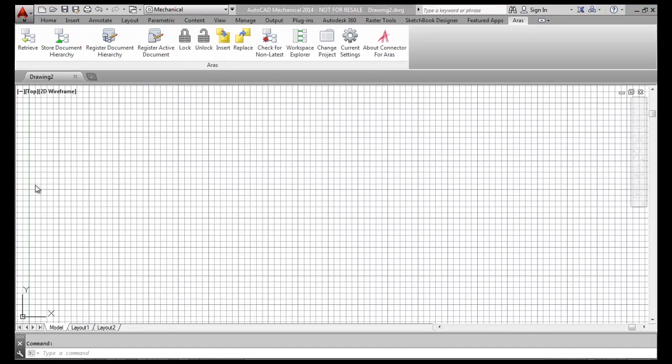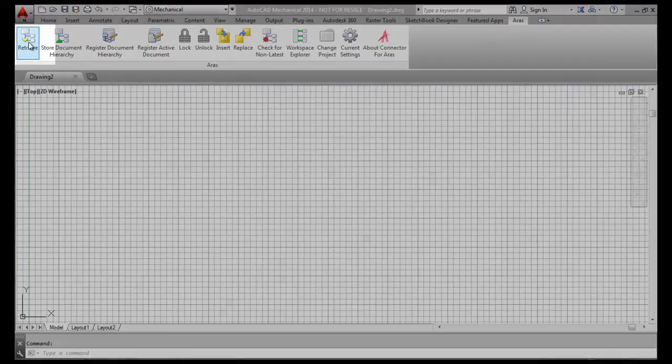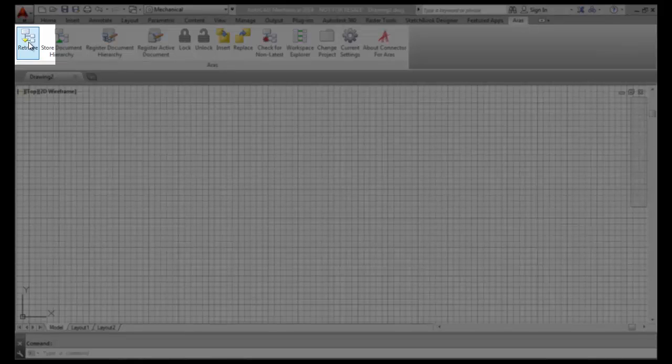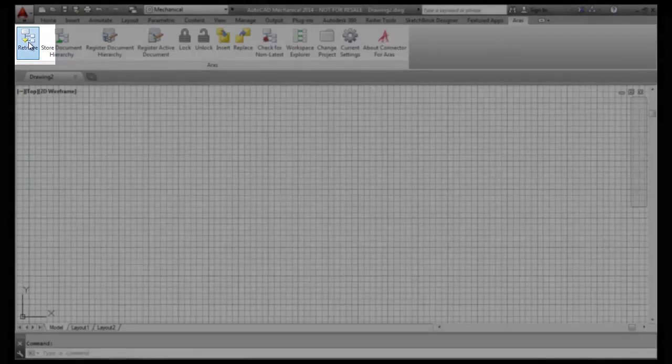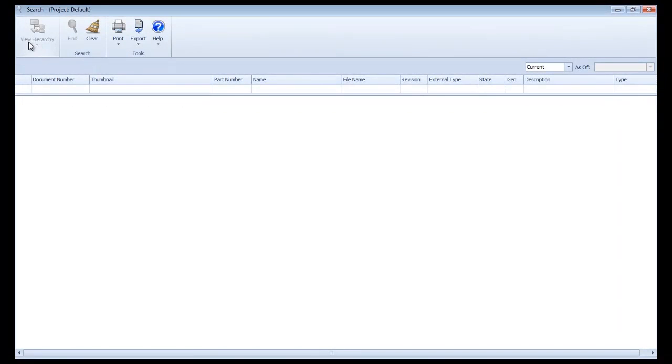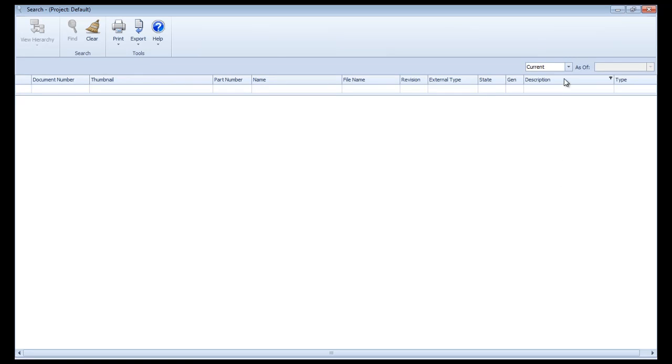To access the drawing again from the vault, I click on the retrieve icon which brings up this search window. I can now search by various attributes such as number, name, description, etc.